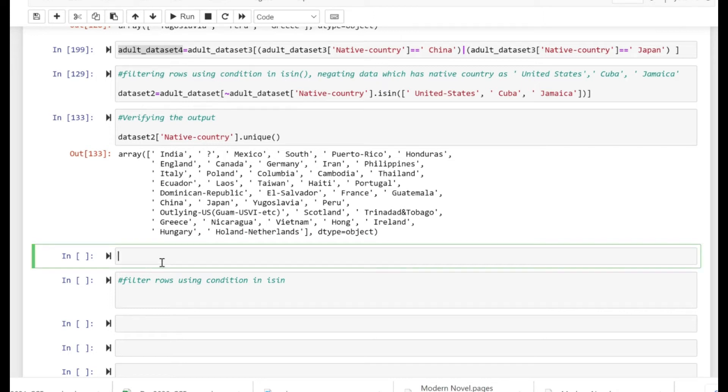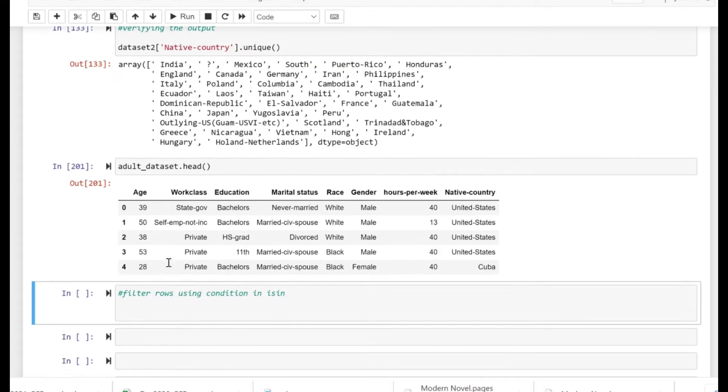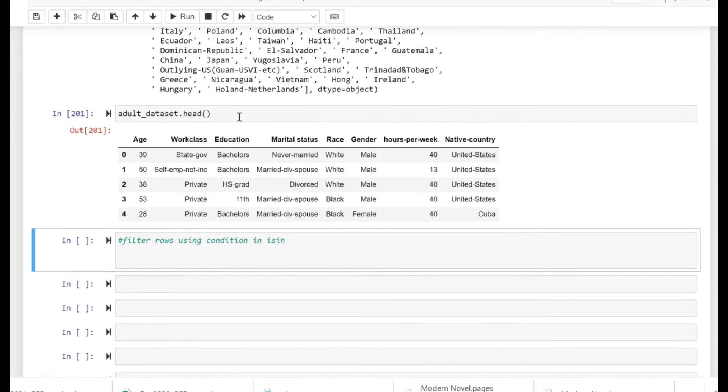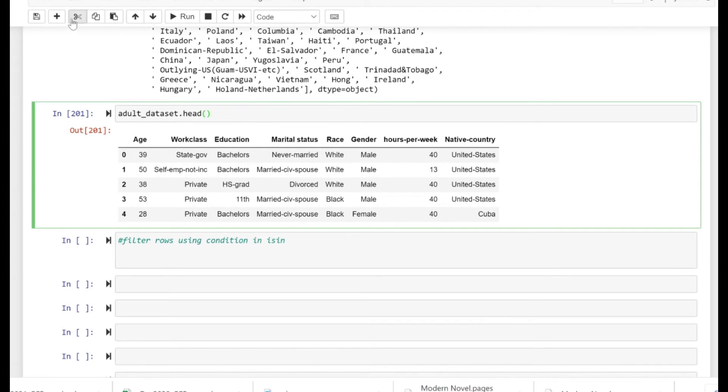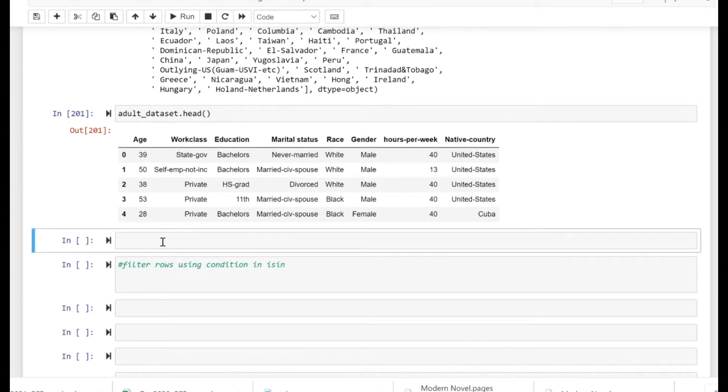Okay, so in this video we are going to look at how we can actually use isin to filter rows depending on the data which is present in another dataset. Our dataset is the adult dataset.